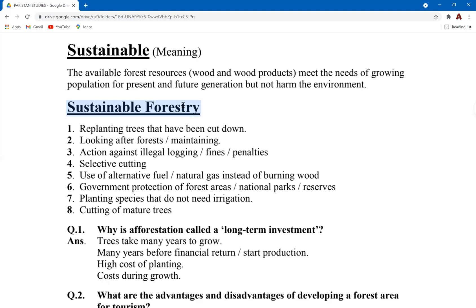For example, if trees are being cut down for economic activities, twice the number of trees cut must be replanted to cover the loss. Other sustainable forestry practices include looking after forests, action against illegal logging, selective cutting, use of alternative fuel such as natural gas instead of burning wood, proper infrastructure development, government protection of forest areas through national parks and reserves, planting species that don't need irrigation, and cutting only mature trees.